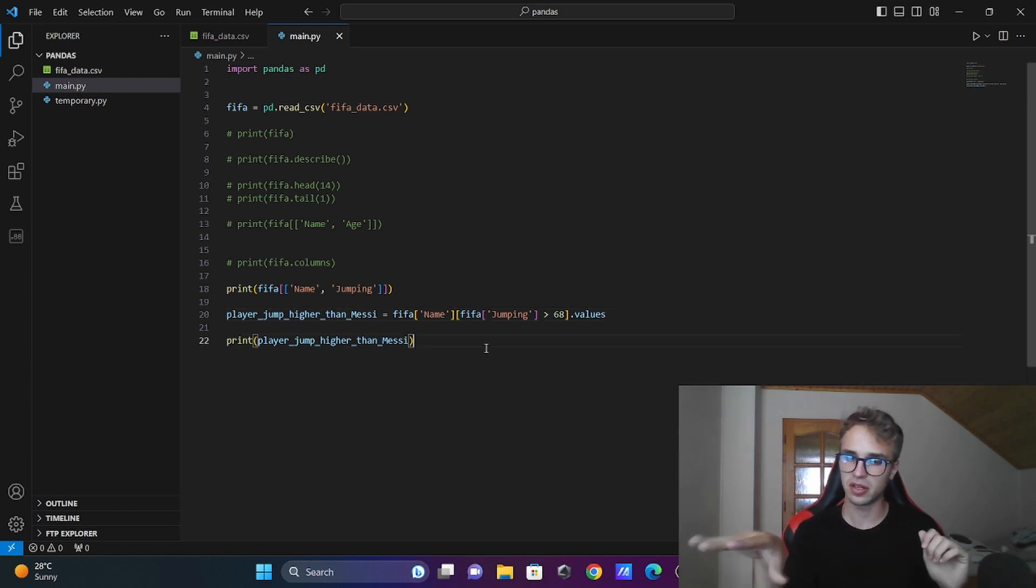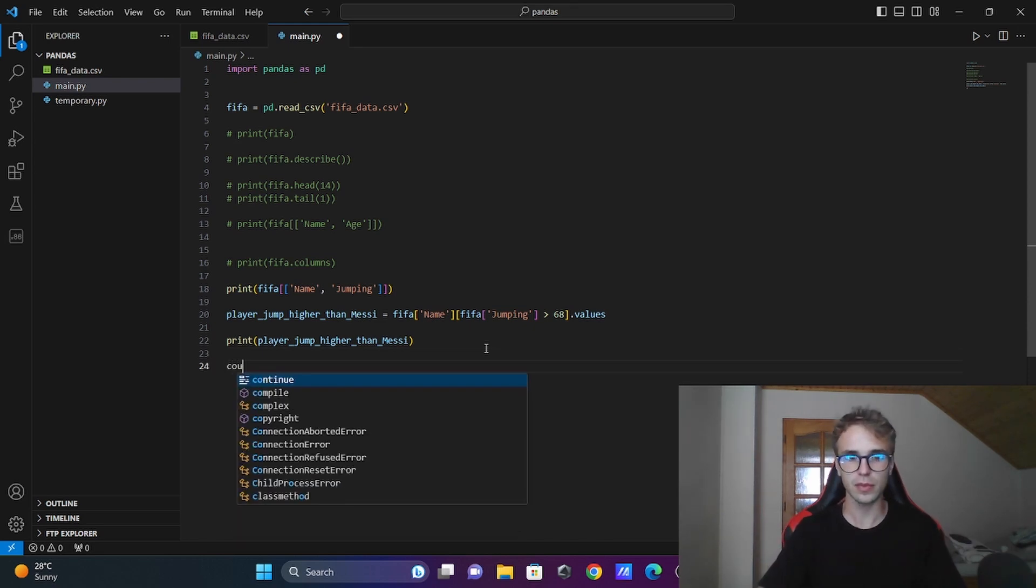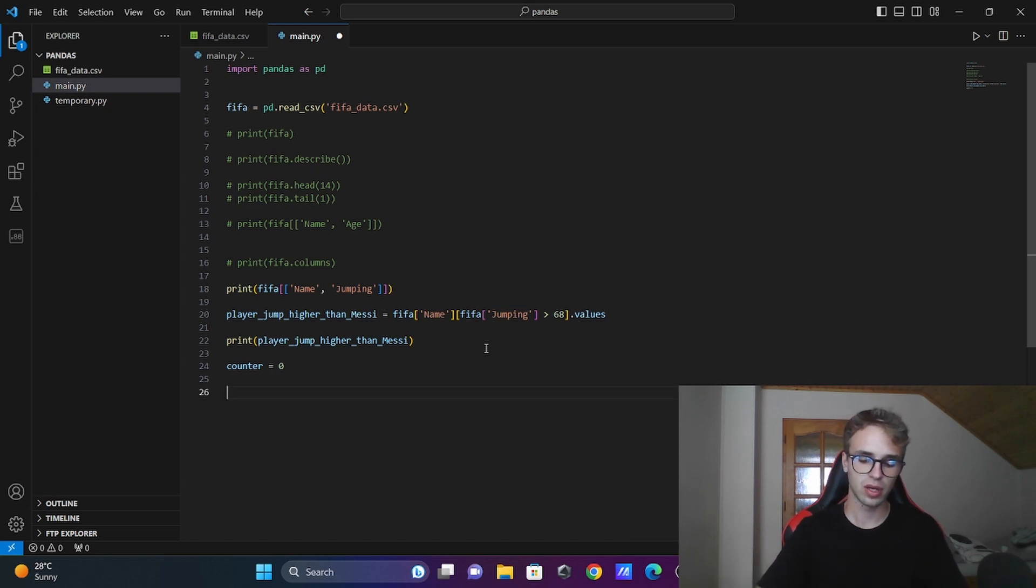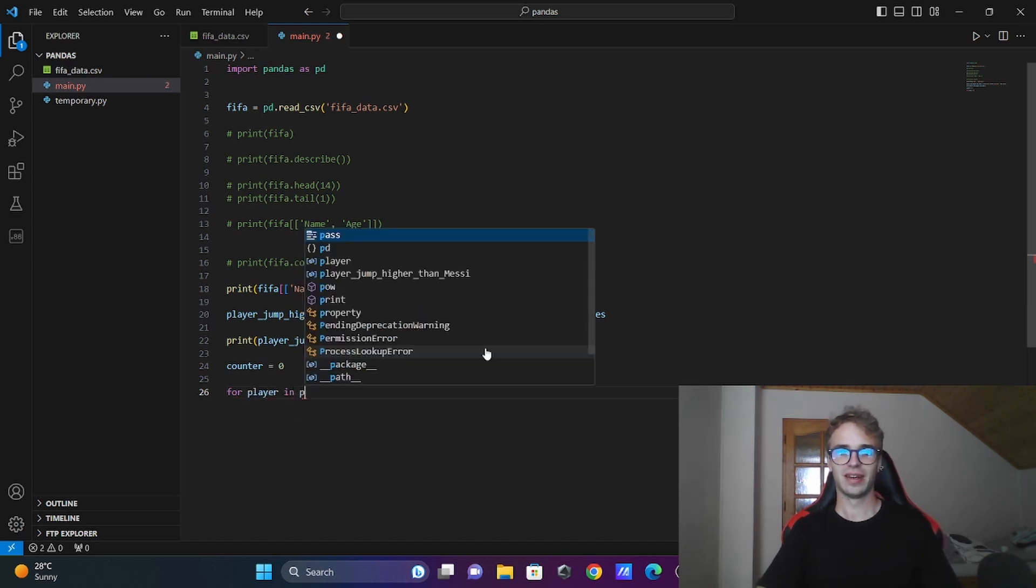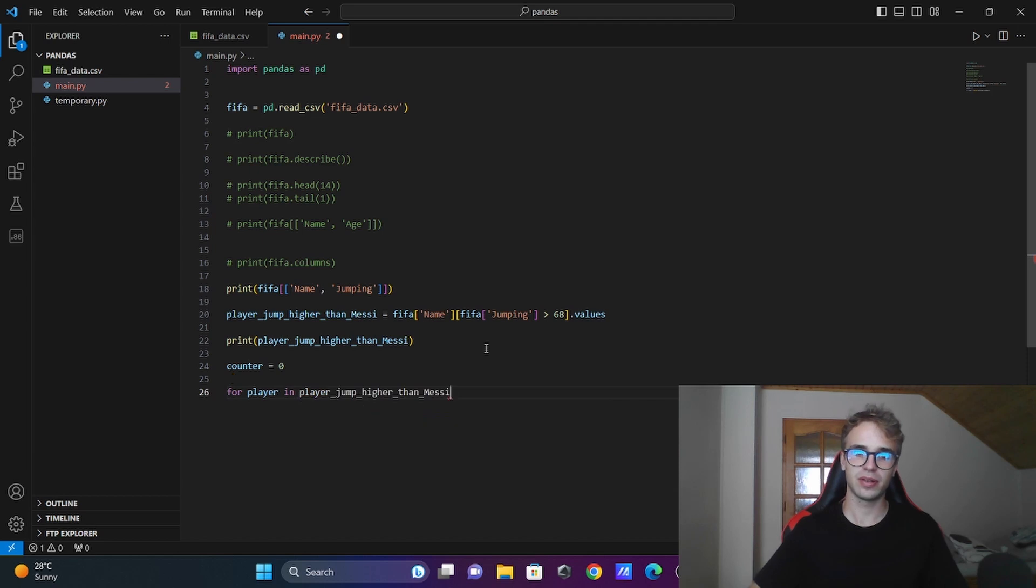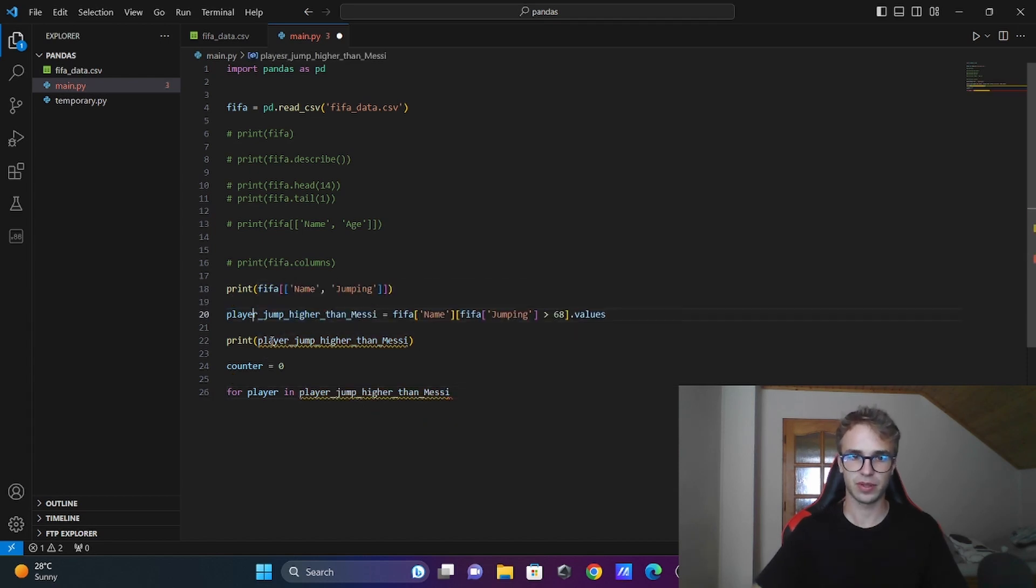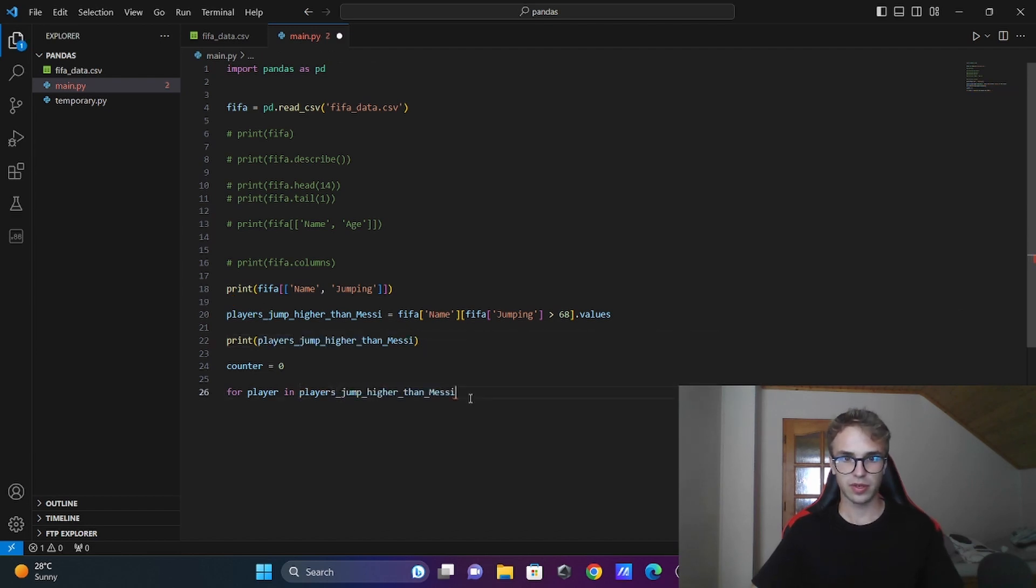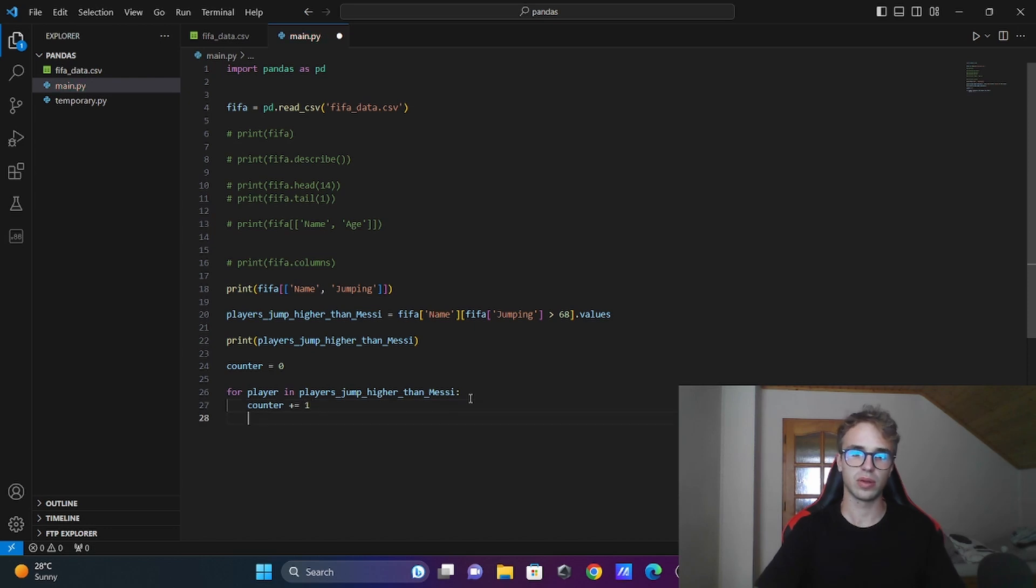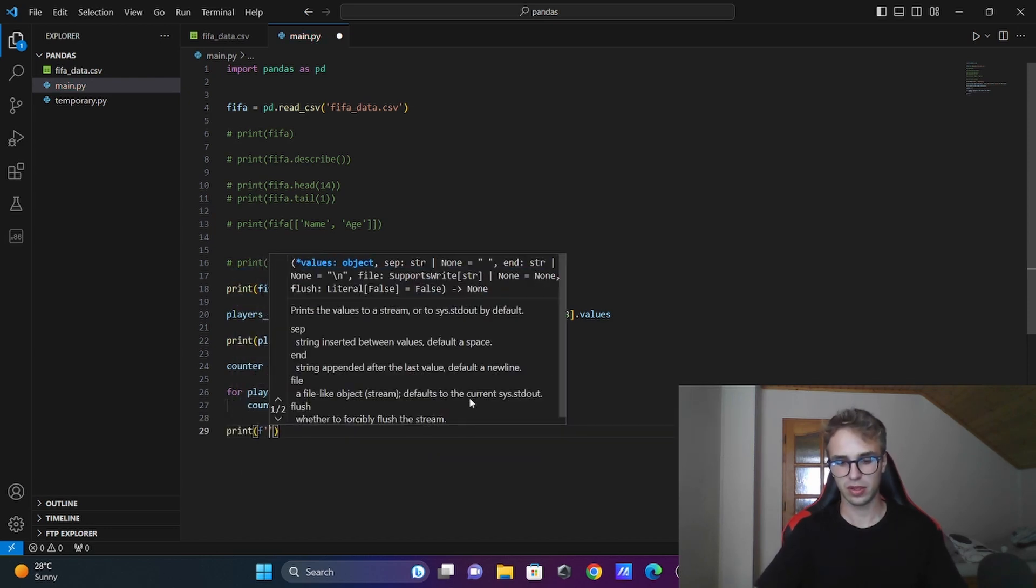Write counter = 0 to initialize the counter. Then for player in players_jump_higher_than_messi, for every player you will add one to the counter.